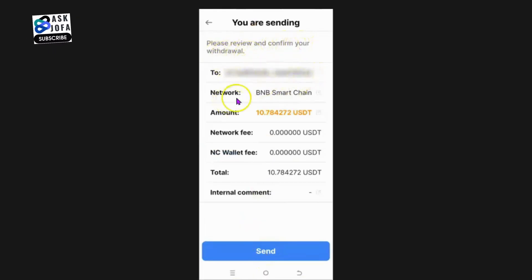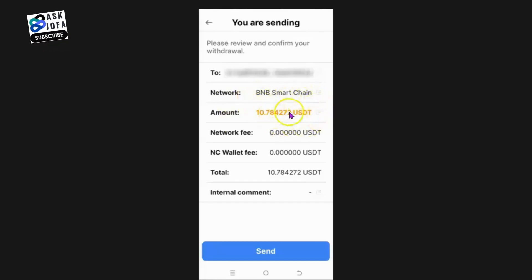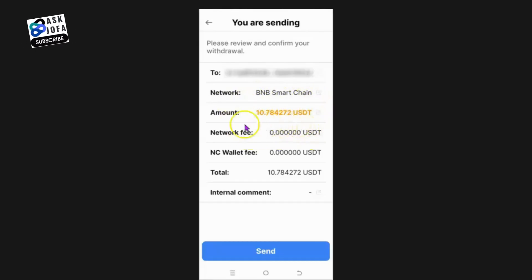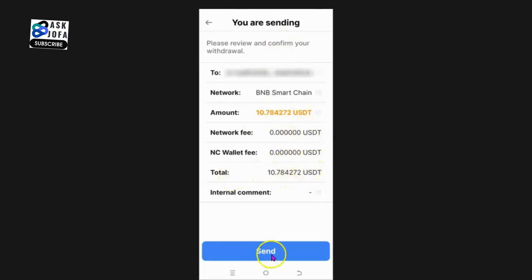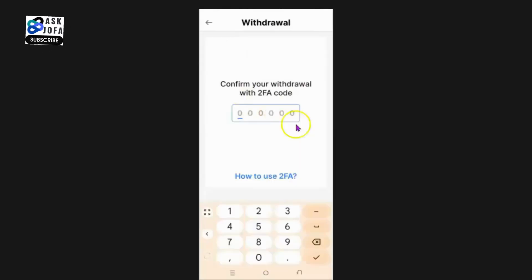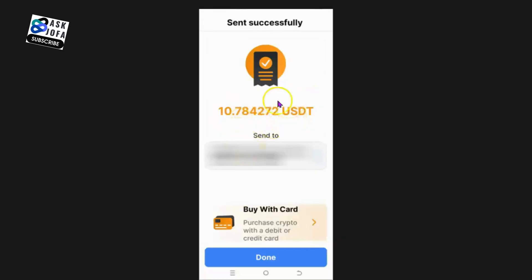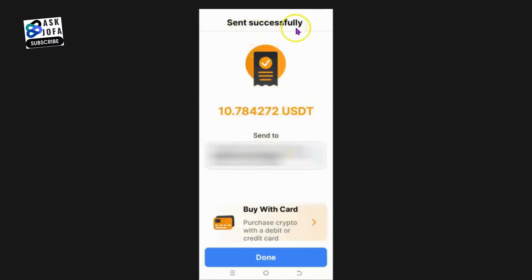Tap Send. You can see the review and confirmation screen - the network is BNB Smart Chain, this is the amount in USDT, and the network fee is zero because this platform promised they will not charge anything. The total amount being sent matches the full balance. I click Send, authenticate the transaction, and the amount has been sent successfully.